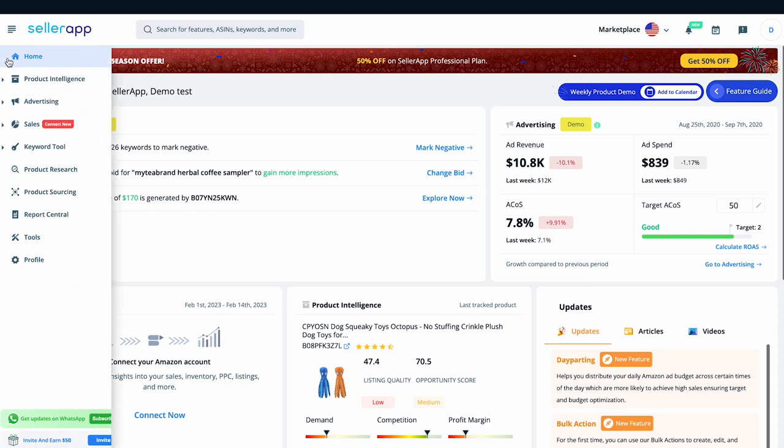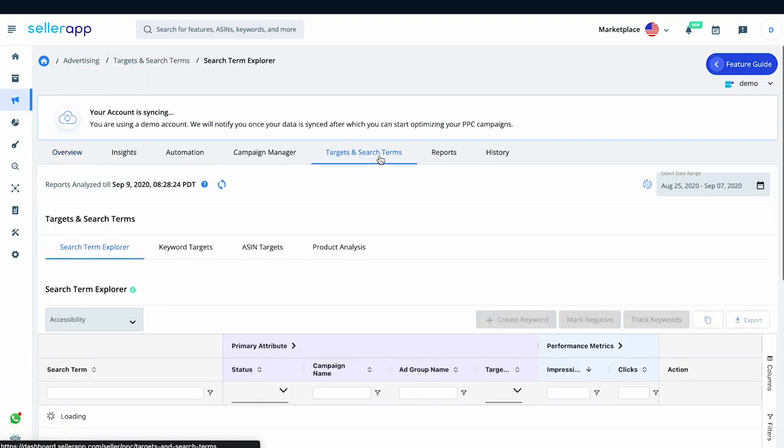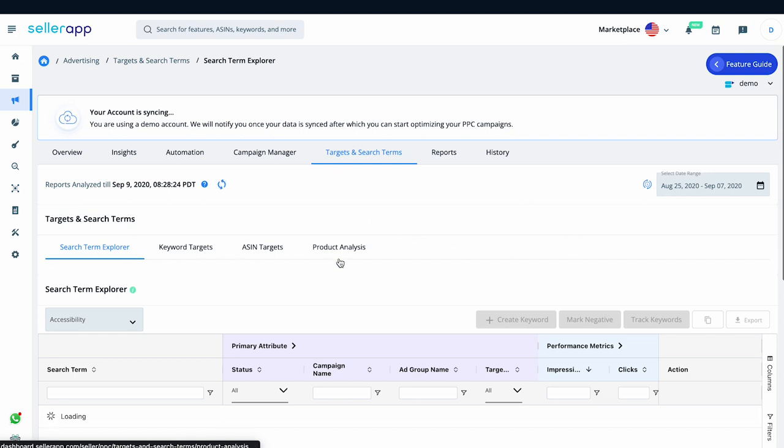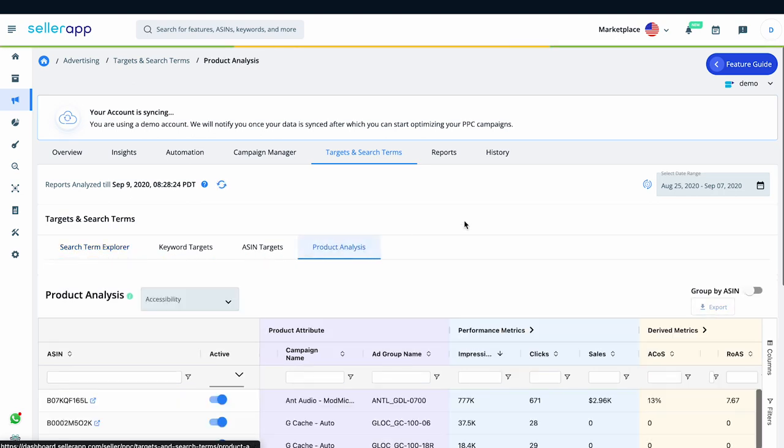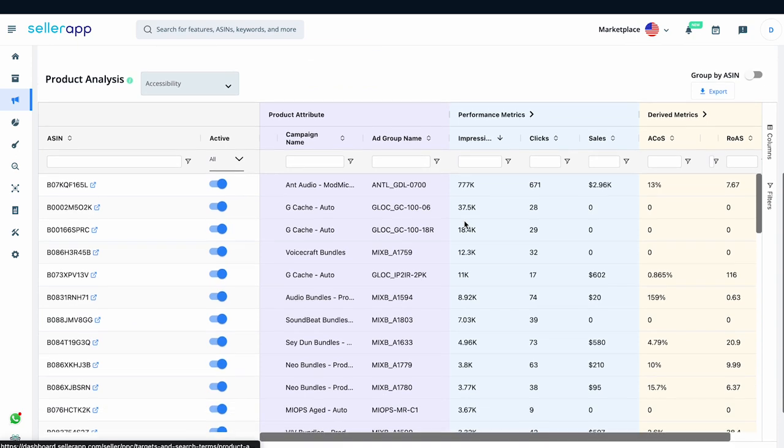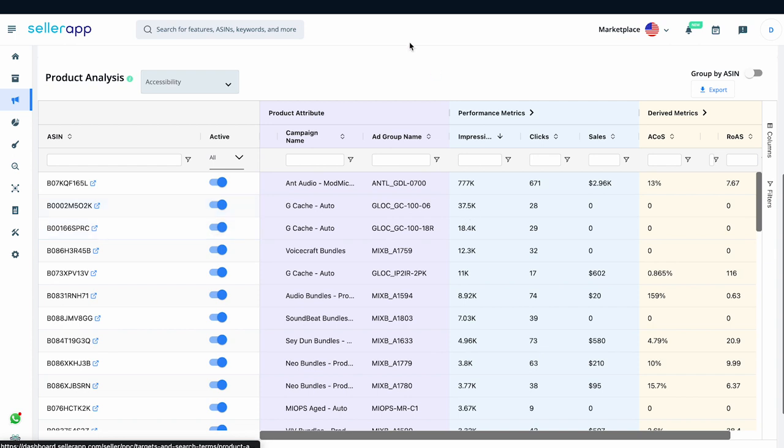Let me show you how to do that with the SellerApp dashboard. So after logging into SellerApp, navigate to Advertising and select Targets and Search Terms. Now Targets and Search Terms will help you to find the top converting targets and search terms of all of your ad campaigns at one place. This will enable faster analysis of huge amounts of data. For this, we have four sub-features. Let's look into Product Analysis for this particular use case. Product Analysis facilitates the data aggregation of parent and child ASINs that you are advertising in the ad groups of your ad campaigns at one place.